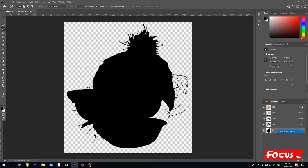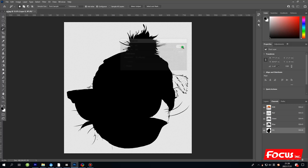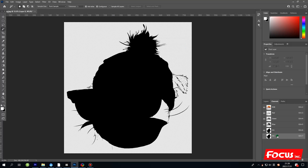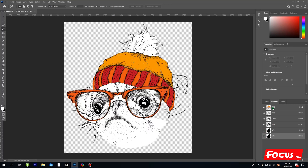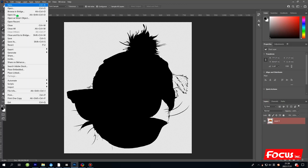Right-click the W1 spot channel and choose 'Duplicate Channel.' Rename this duplicated spot channel 'W2' for white layer 2. Please don't forget — you must make sure the eyes are open for both spot channels. If an eye is closed, when you rip and print, the printer will only print with CMYK without white ink. Click on the eye for all channels, then go back to the Layers panel.